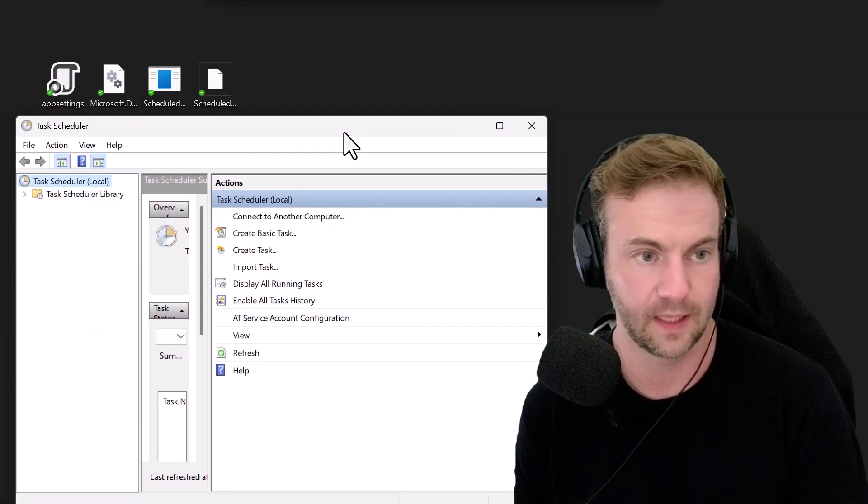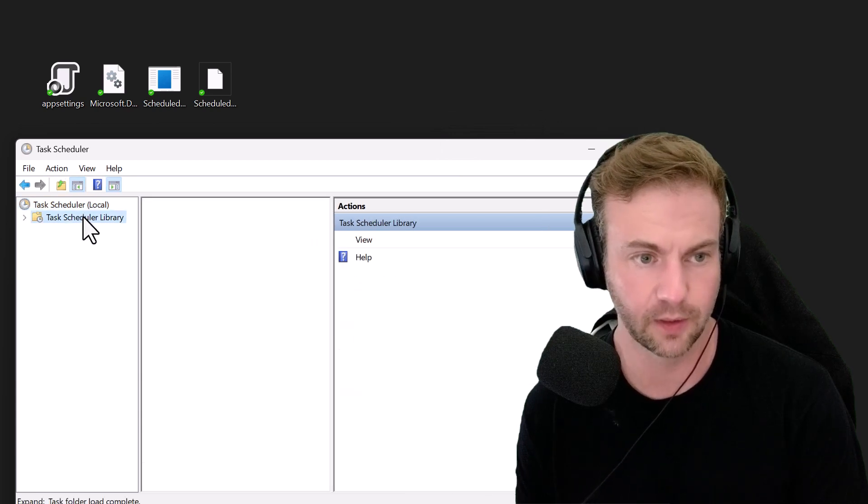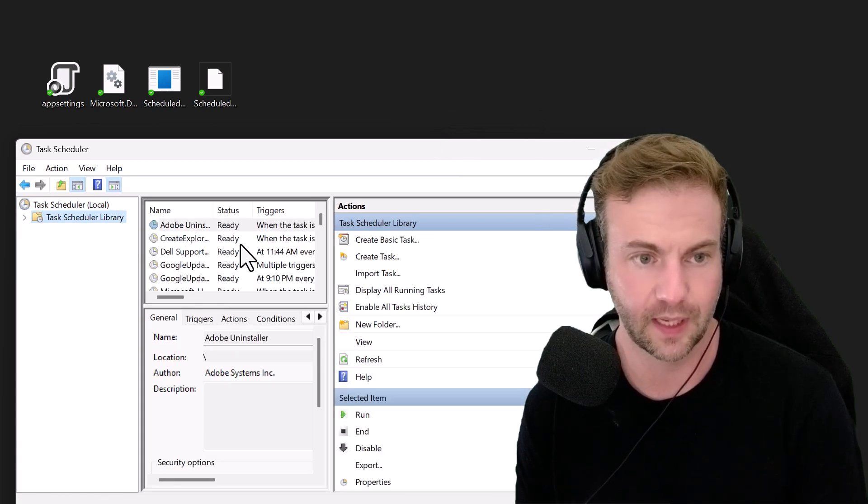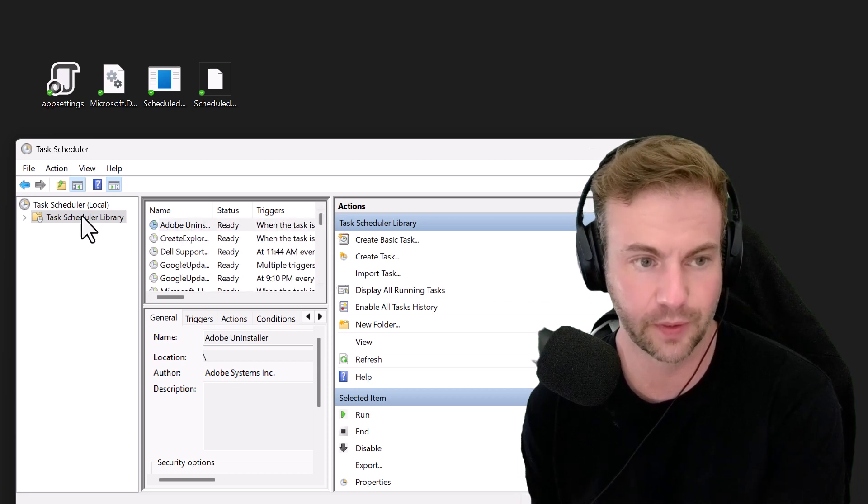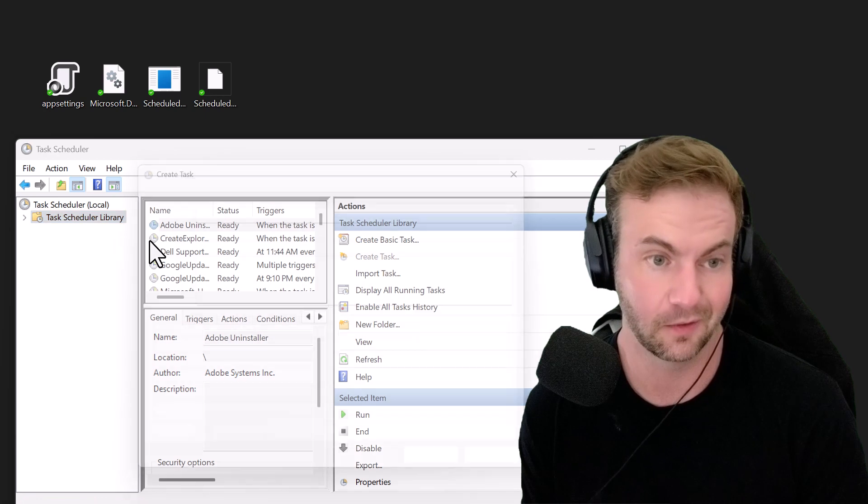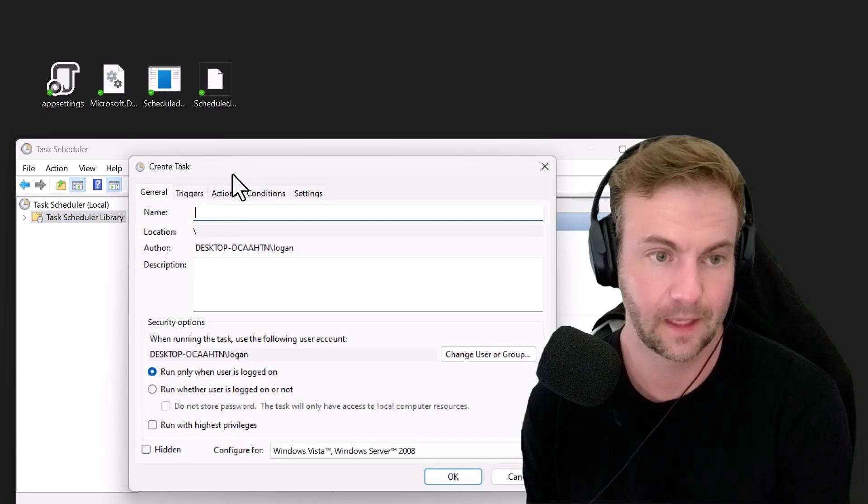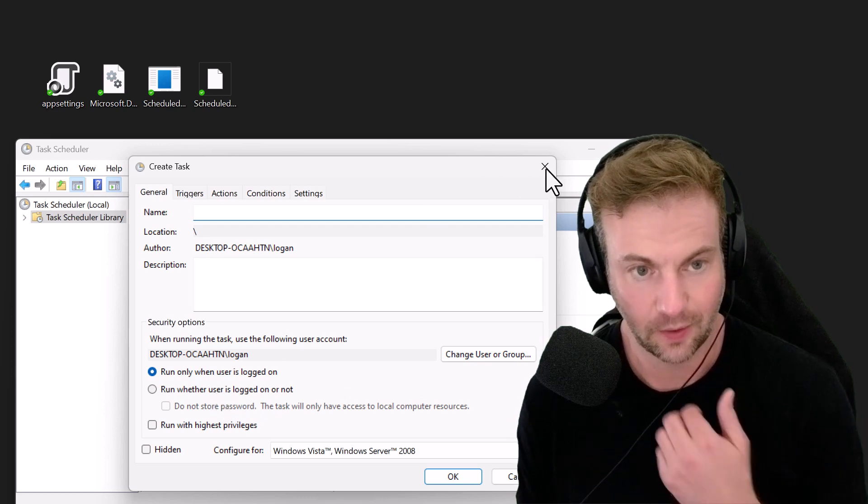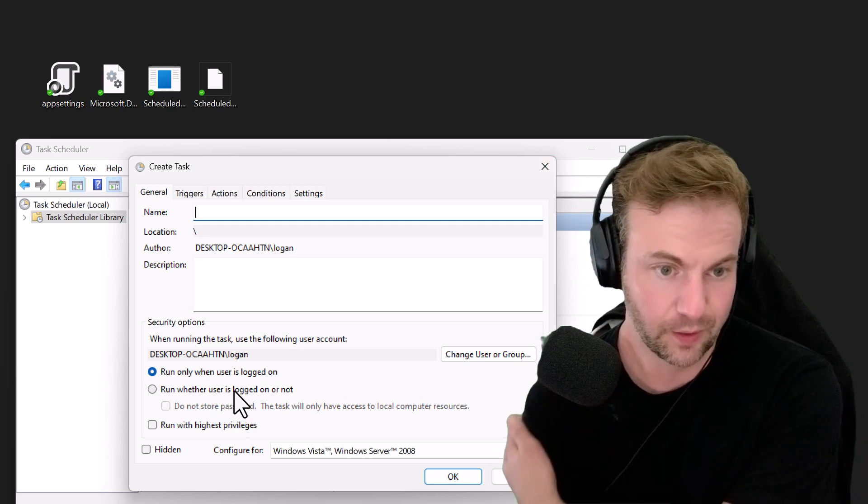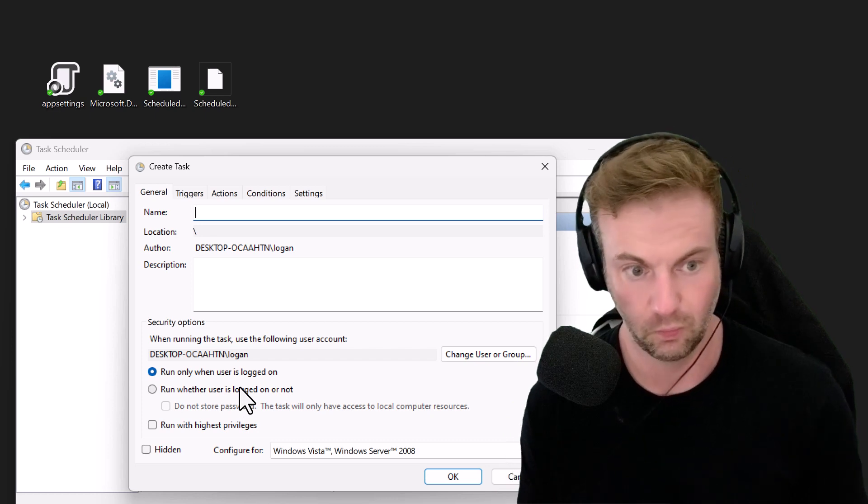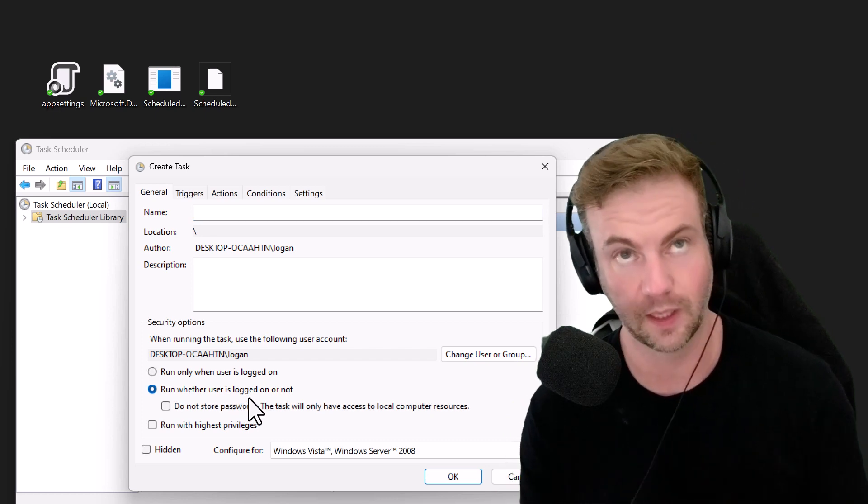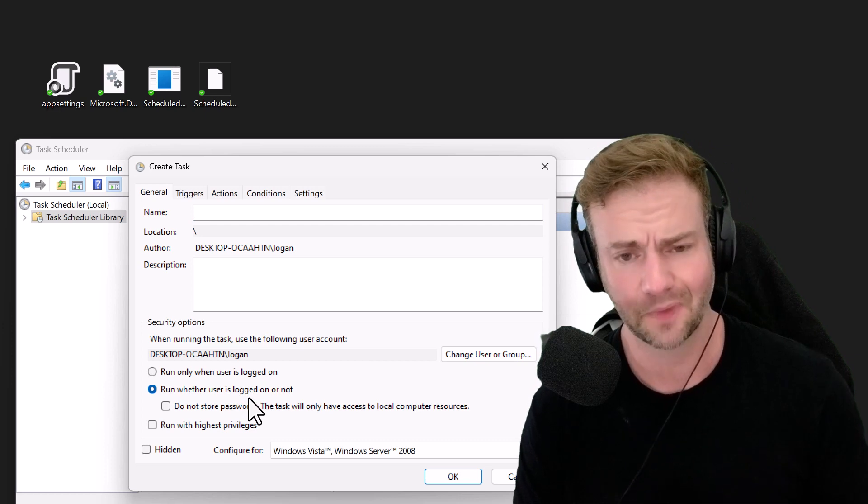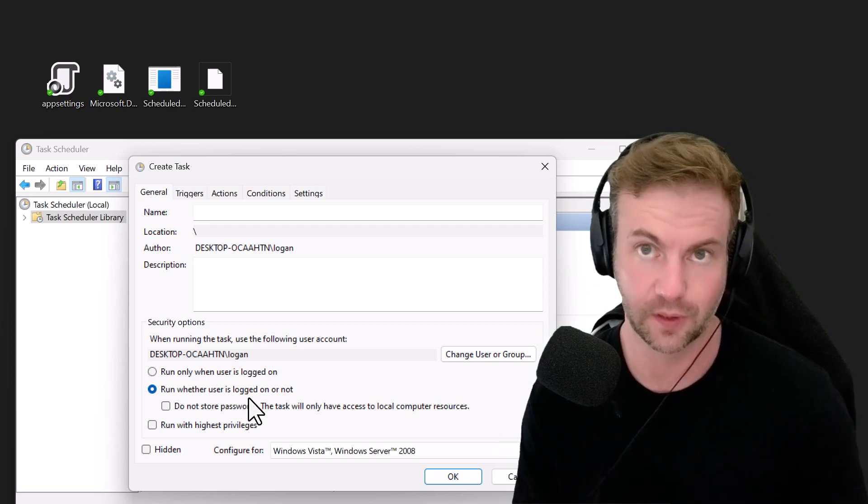In the Task Scheduler you can go to the library. There are some tasks that software throws in there, but we're going to create a new task. You can say run whether the user is logged in or not.